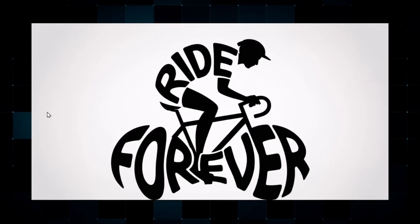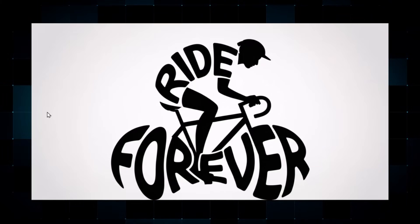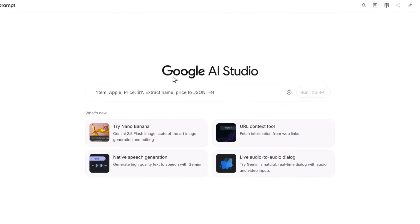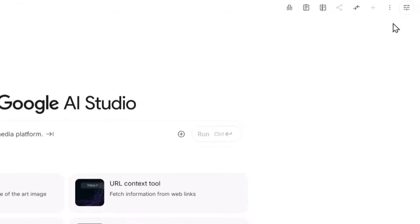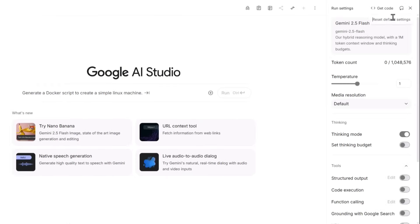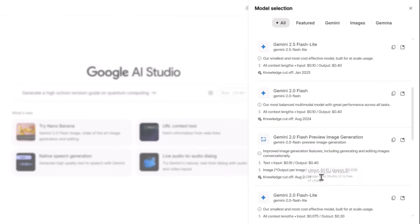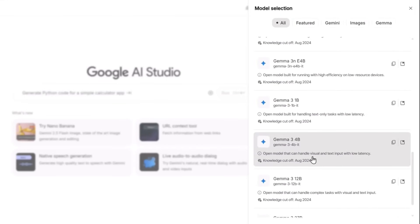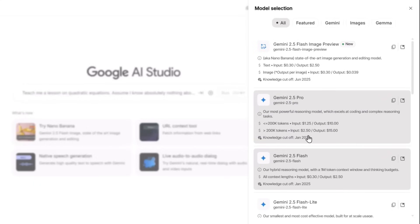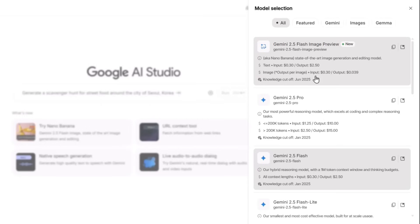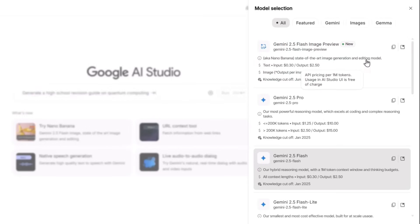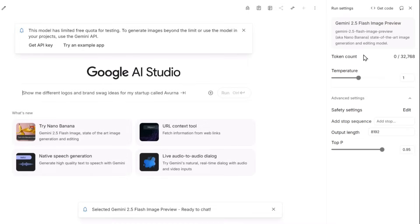Now let me show you how to use Nano Banana completely free. You first go to the website called Google AI Studio and click on the relevant button. After clicking, you can select a bunch of different AI models for free — in Google AI Studio you can use all the premium models of Google for free. From there, choose the Gemini 2.5 Flash image preview model, which is the Nano Banana AI model, and then you can upload images to edit them.